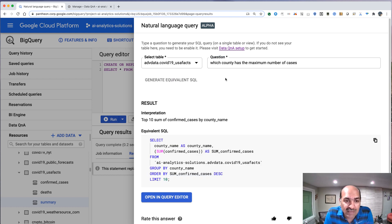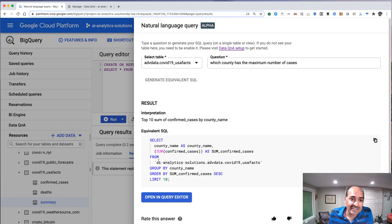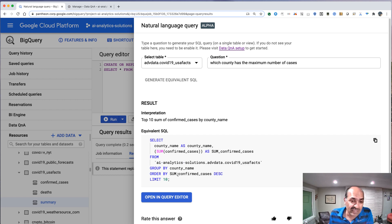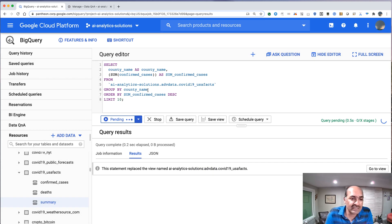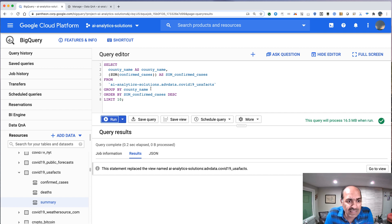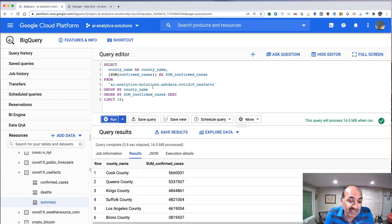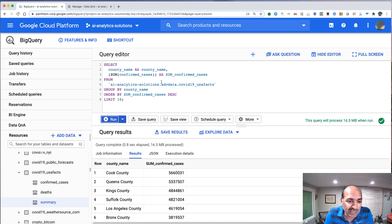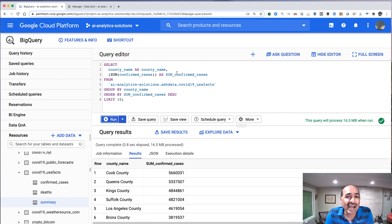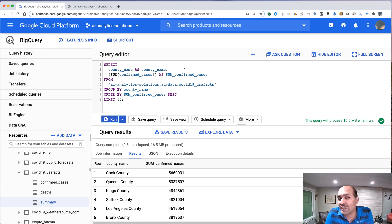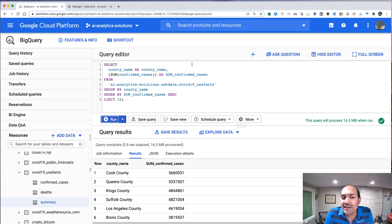And we basically get select county name, sum of confirmed cases from this, group by county name. Let's open this in the editor, run it, and it says county, which is Chicago, Queens County, Kings County, Suffolk County, LA. All seems pretty reasonable. I just asked a natural language query, the SQL got created, and the SQL actually runs and gives me the right result.